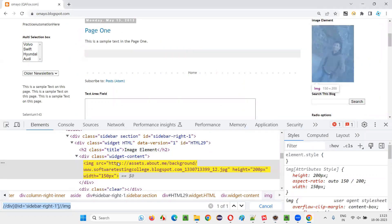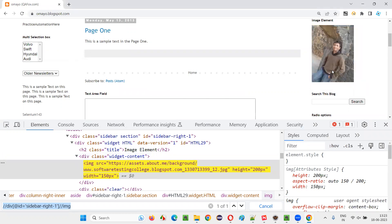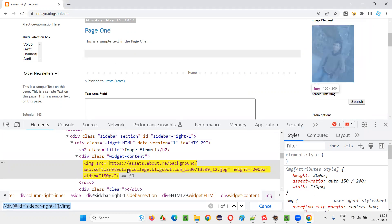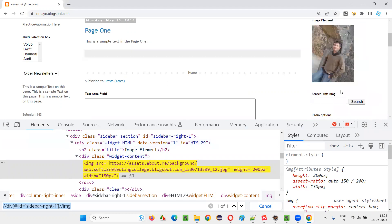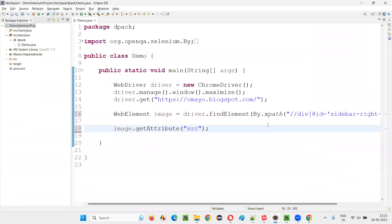So what will happen? The source is nothing but this particular link where this image is available, the path of the image where it is available, from where this application is accessing this image, will be retrieved. If I pass the SRC attribute name, the value is nothing but the place where this image is available, all stored.